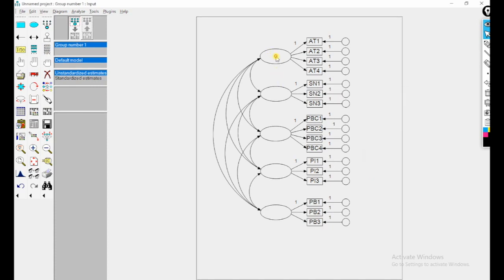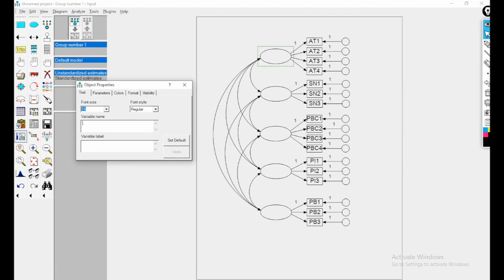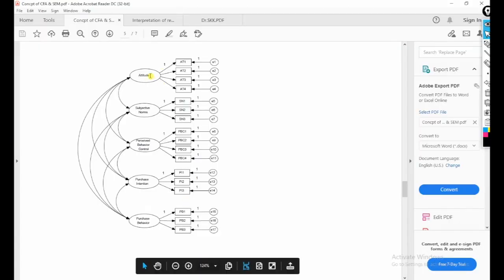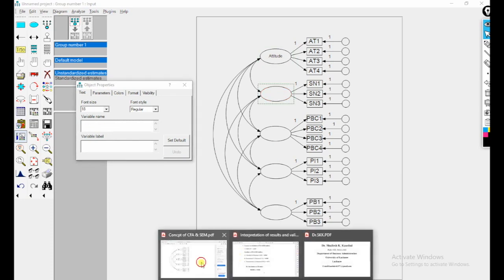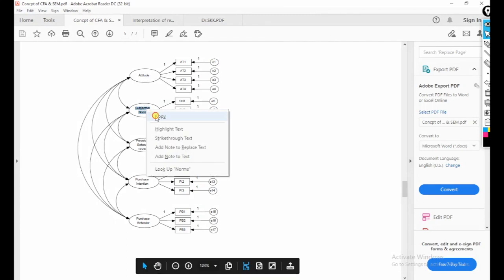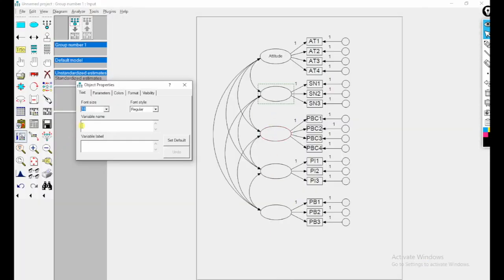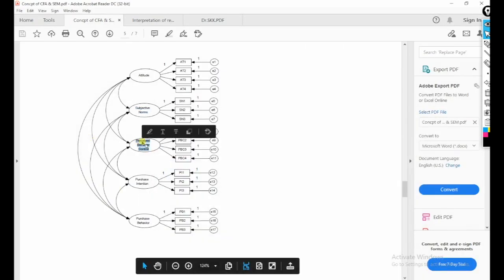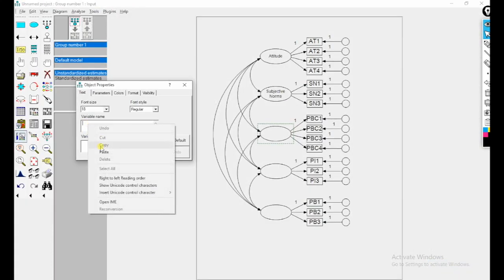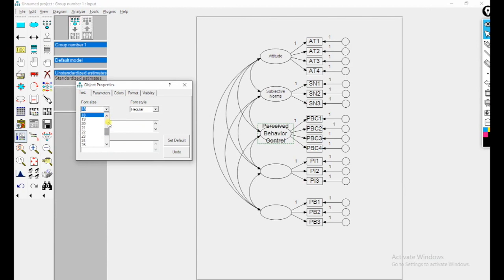I am giving the name in the oval shape for each construct. I copy and paste 'Attitude' for the first latent variable, 'Subjective Norms' for the second, 'Perceived Behavioral Control' for the third — adjusting the font size so the label fits within the oval shape. For the fourth construct, 'Purchase Intention', and the fifth, 'Purchase Behavior' — I can also write manually in the variable name field, adjusting font size to 12.